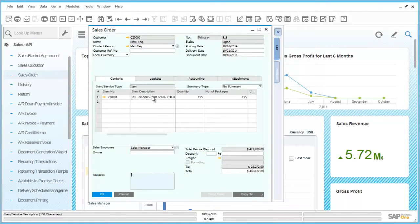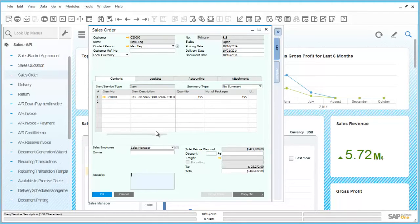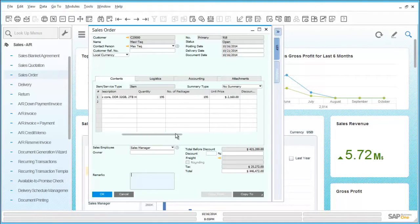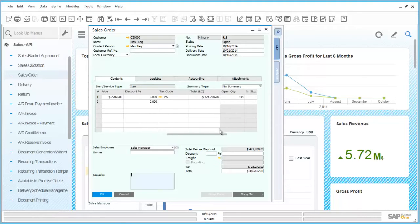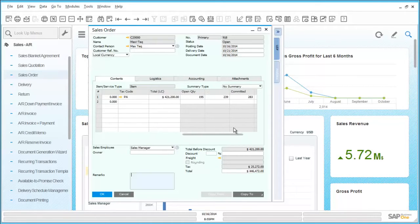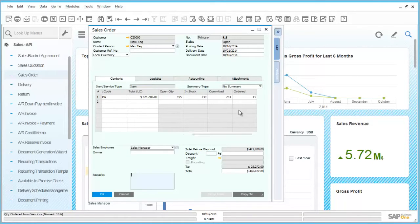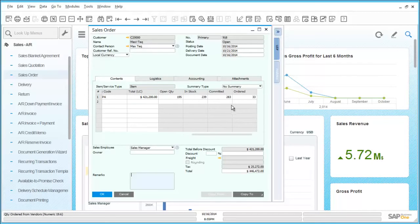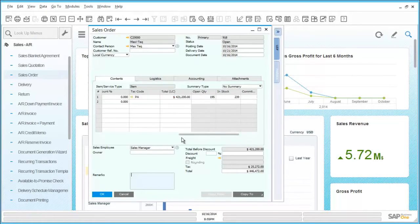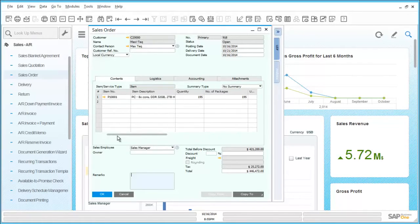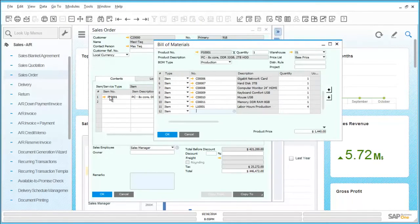By scrolling across we can see the details of available stock for this item on the order. By then drilling through on the item code we can see the associated bill of materials and also drill into the item master record itself.